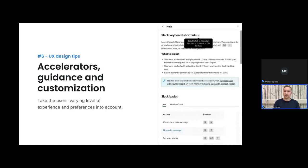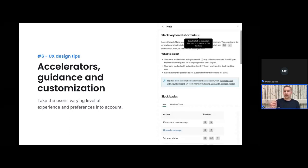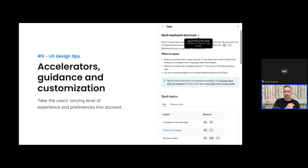Another use case of customization might be search presets: if you have a large set of filters that you're often using repeatedly, you could save those as a preset. So instead of typing in five different fields, you could select a preset and run your search with that. Allowing such user-specific customization is very beneficial.